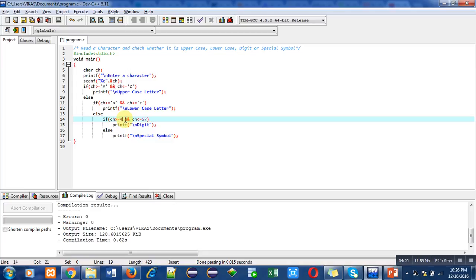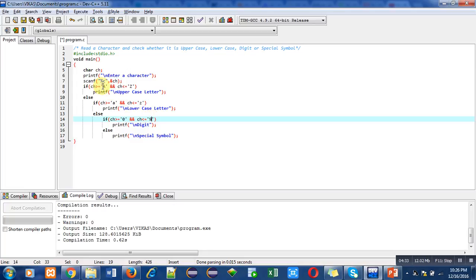For 48, we can use 0, and for 57, we can use 9. But you have to remember that you must enclose these characters inside single quotes. Without single quotes, compiler will treat them as a variable or constant.